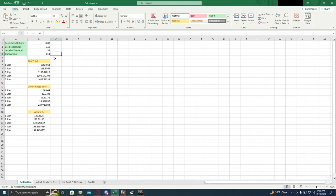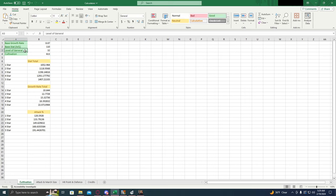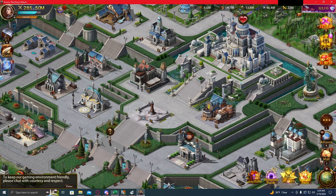Now this first calculator is the cultivation calculator, or also known as the base attributes calculator. We're going to be using four numbers through this calculator, and it's very important that we get these right or else the formulas aren't going to work. The first one is the base growth rate, the second is the base stat, the third is the level of your general, and the fourth is the cultivation. Now, let's look in game and see what those look like.